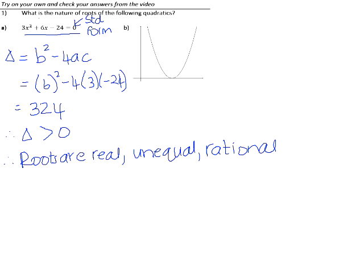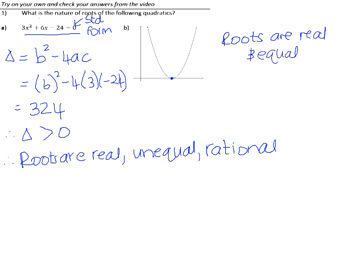In number B, we are looking at a graph and we can see that there is only one root. That root is real. Because it's a single root, the two roots are, in fact, equal.